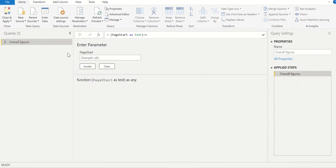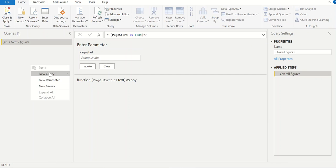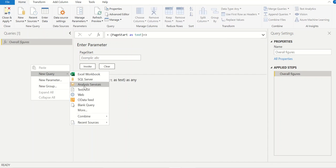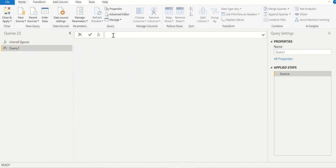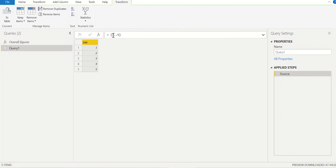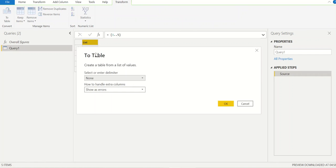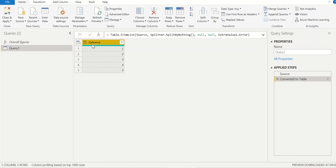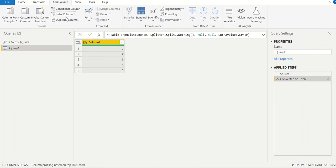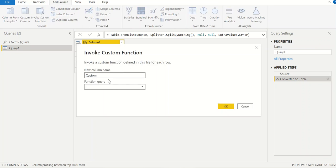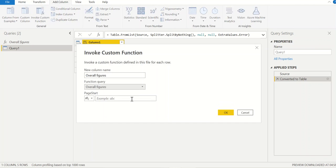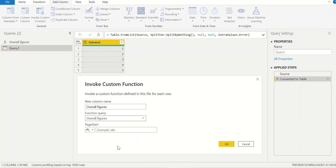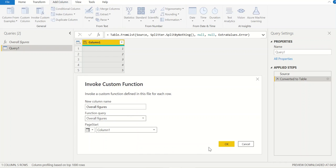Now I'll create a blank query. Here I'll have numbers from 1 to 5. This can be converted into a table. Here I have to invoke the custom function. I'll invoke overall figures. As you can see in the page start you'll get the column name which is column 1. So now I have selected column 1 in overall figures.